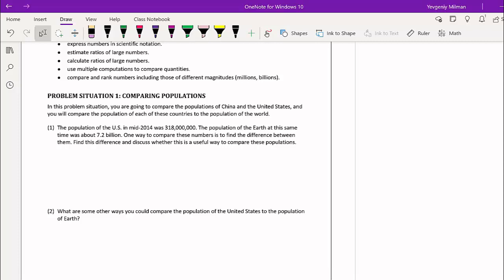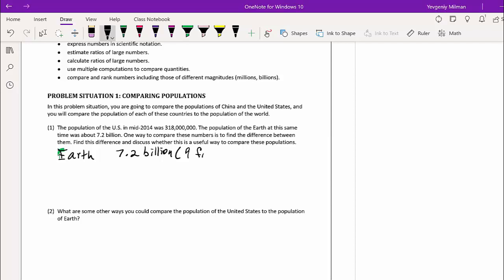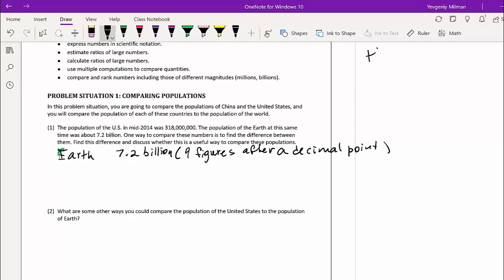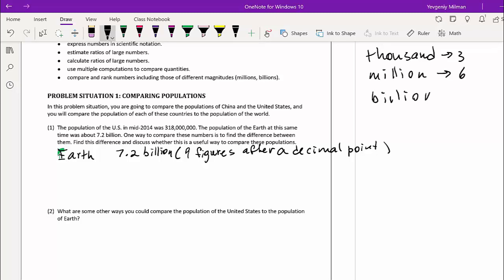So Earth had a population of 7.2 billion in 2014. A quick review: thousand means three figures, million means six, billion means nine, and trillion means twelve — these are the major magnitudes we care about. So 7.2 billion means we take the decimal point and shift nine places. The digit 2 already takes one place, so we need eight additional zeros, giving us nine figures total after the decimal.